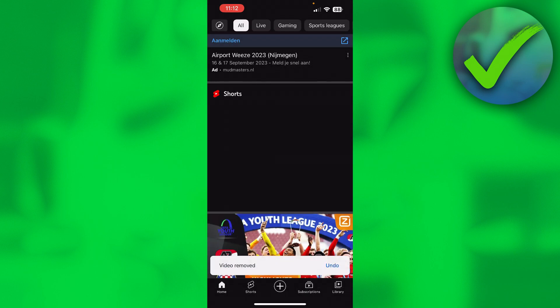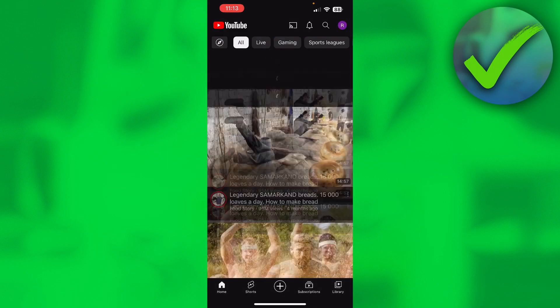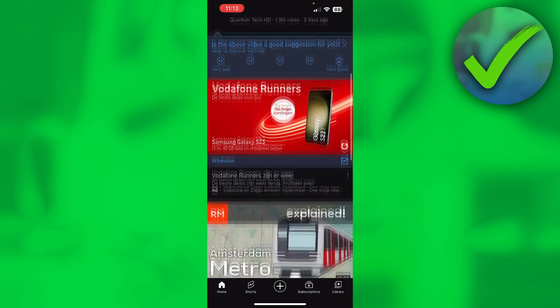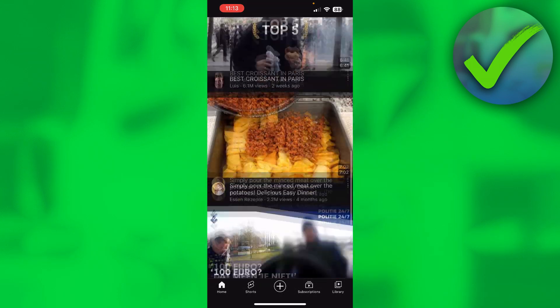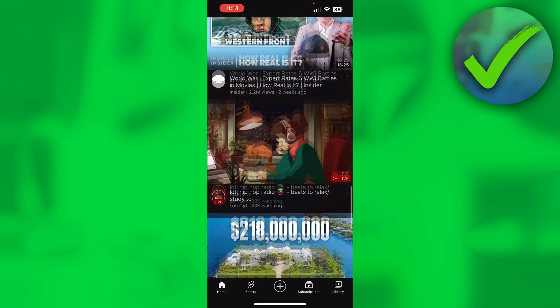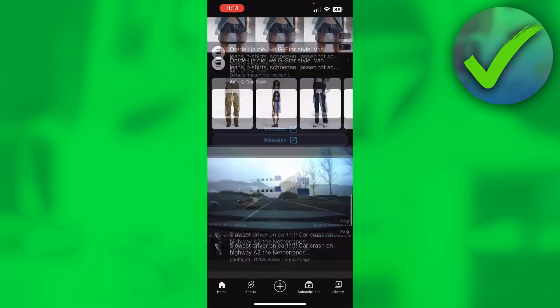When you've done that, it will look like a black space — or white if you have it on light mode. If I refresh now and scroll, you actually don't see the Shorts anymore at all.